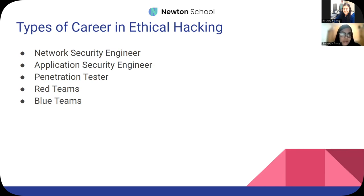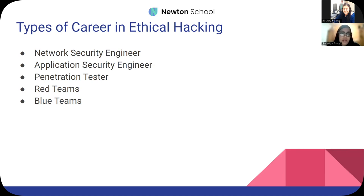Talking about career areas in ethical hacking, there are many: network security, application security, penetration testers, red teams, and blue teams. A network security engineer tests the entire network infrastructure — given a range of IP addresses, you do reconnaissance on those IPs, check open ports and running services, try to hack into web applications, brute-force FTP services, find vulnerable versions, and exploit them to get a foothold.